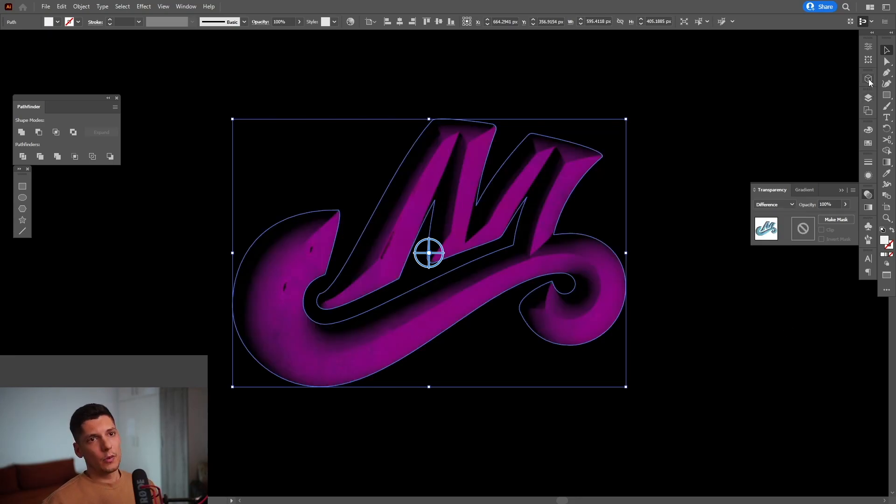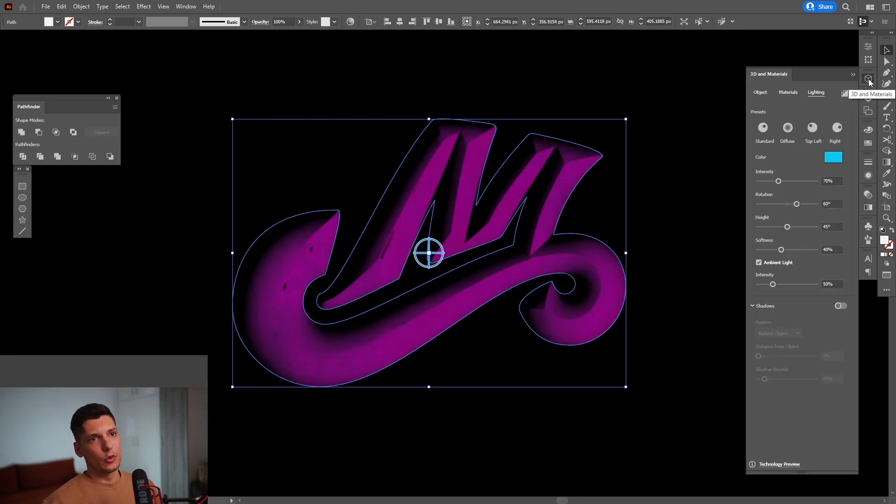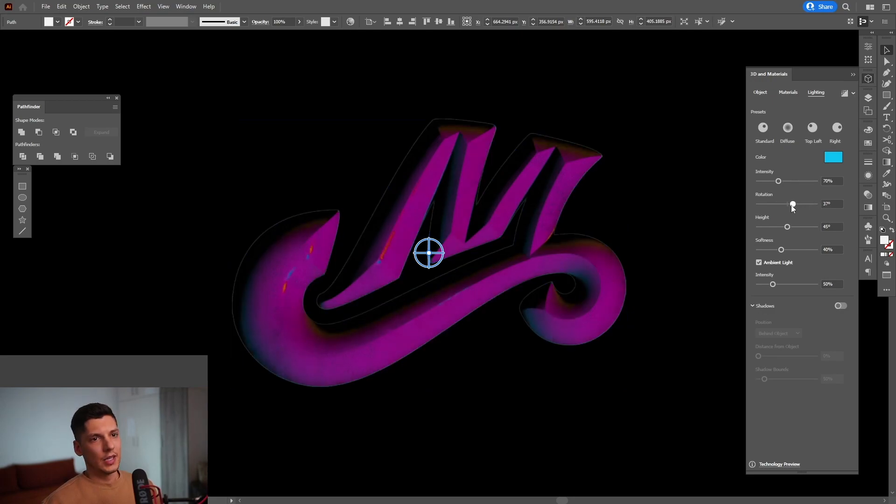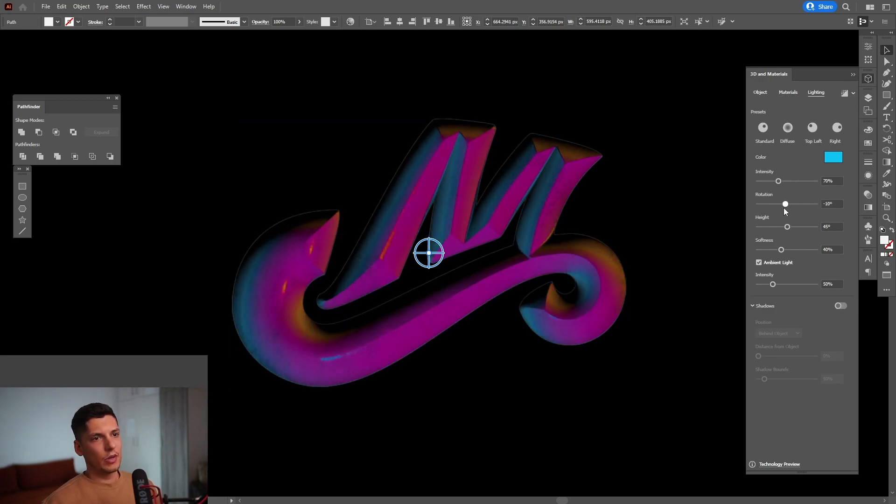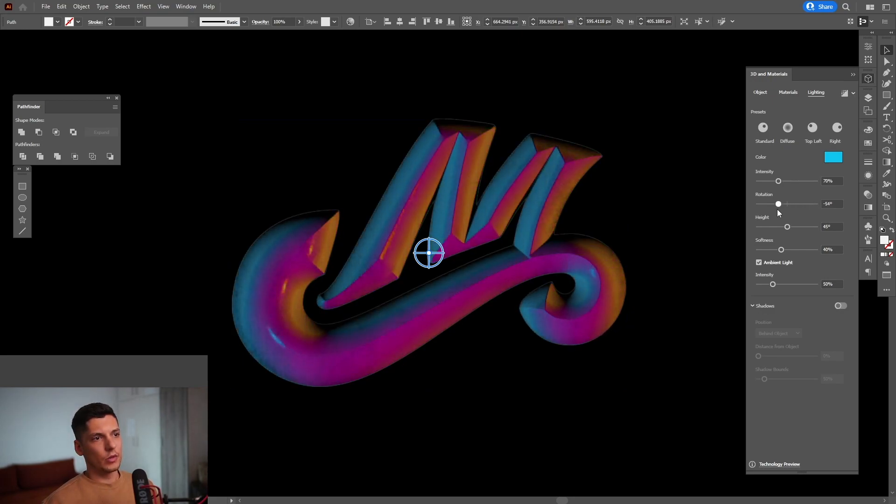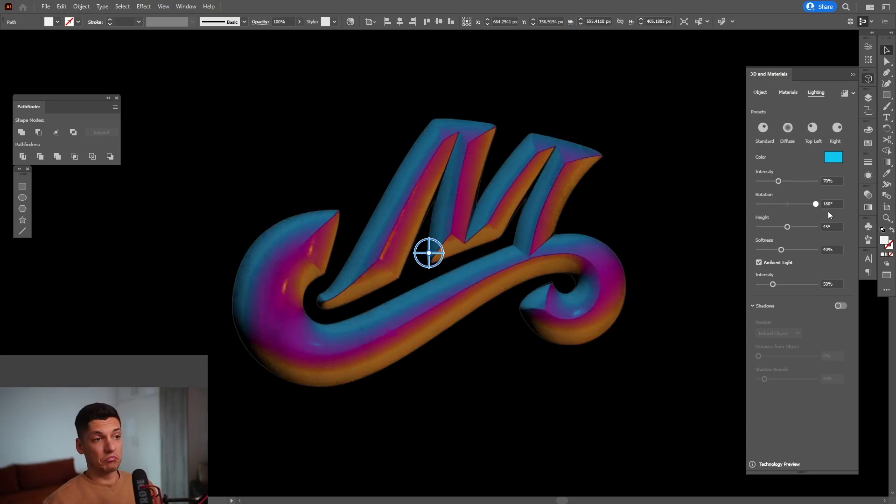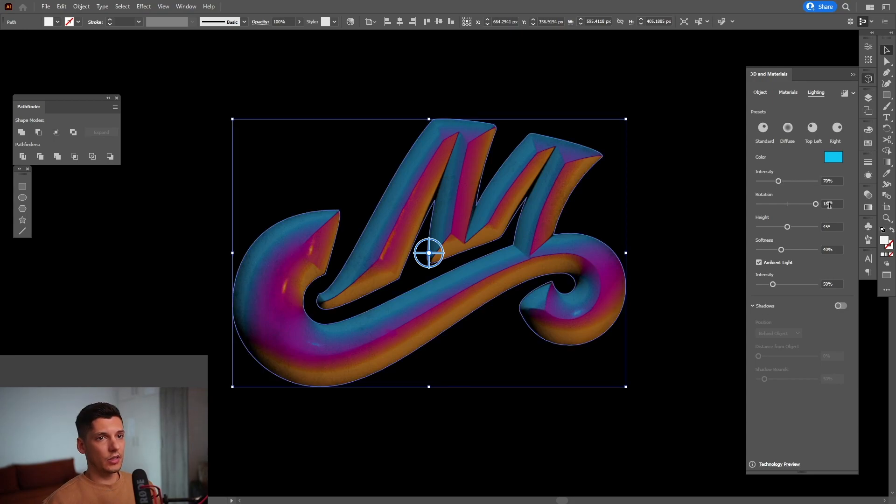We're going to go back to the materials and to the lightning. And just play around with the rotation until it changes the color. I think this is pretty new. I'm going to leave it like this, 100 degrees.